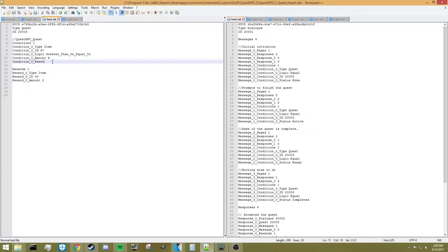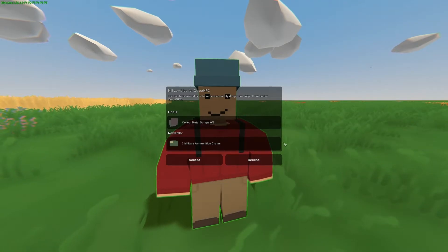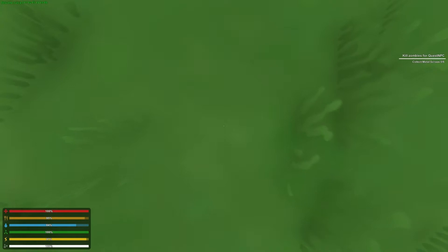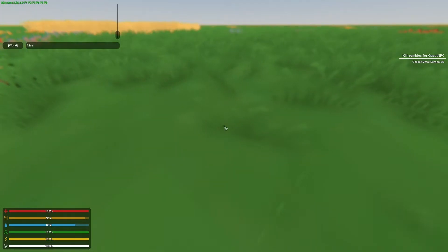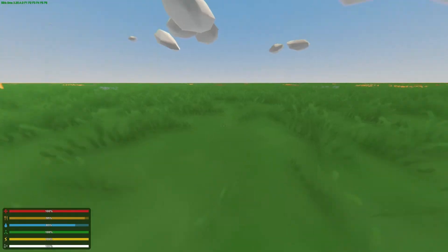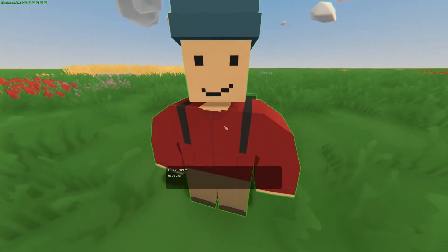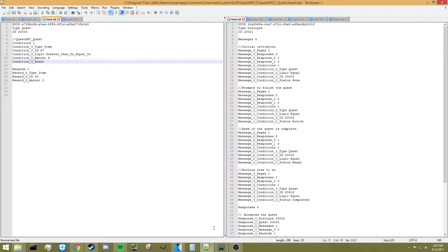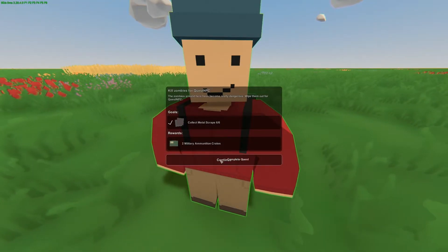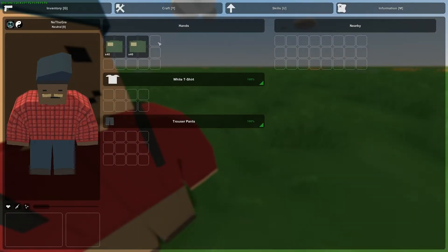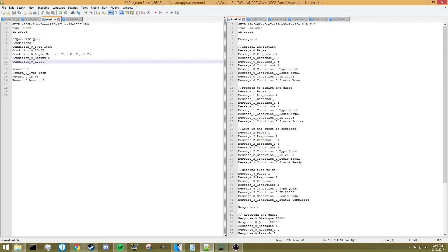You don't have to have the reset if you don't want the metal scraps to be removed. Let me demonstrate — I'll accept this quest. On the side you can see collect metal scraps 0 out of 6. I'm going to give myself item 67 times 6. As you can see, I've got 6 metal scraps in my inventory. At this point, the quest on the side has disappeared because I've finished it. Since I have the condition reset in there, it removes the scraps, essentially giving them to the NPC. As you can see, I don't have any metal scraps anymore.